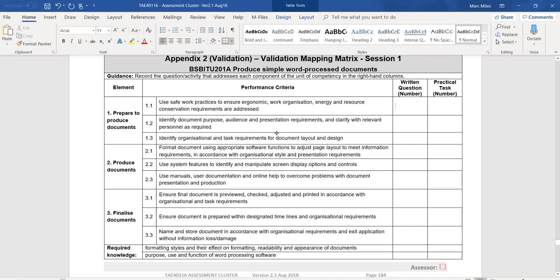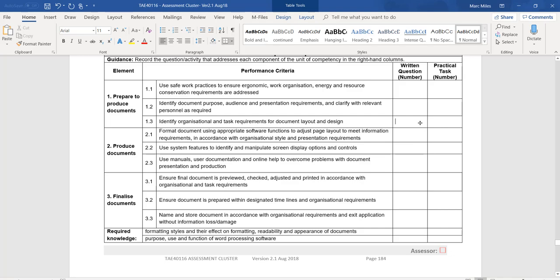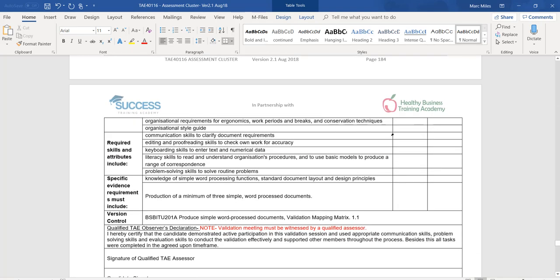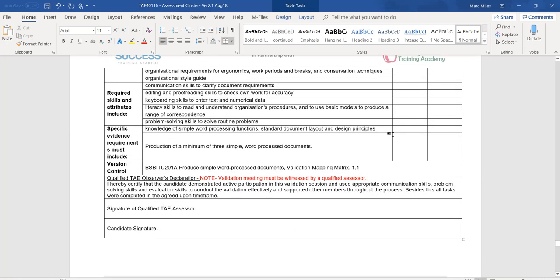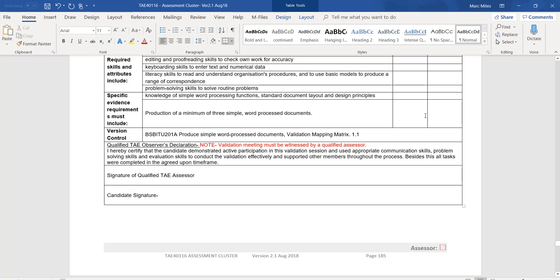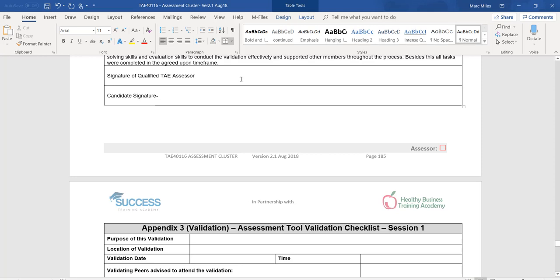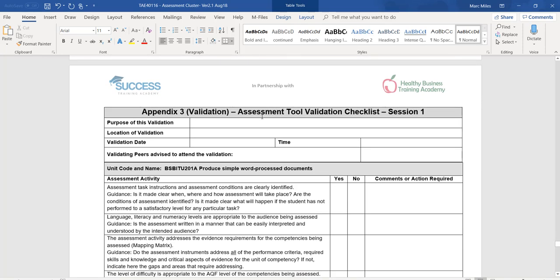For item 'Identify document purpose, audience, the presentation requirements, and clarify with relevant personnel as required' — go back to those documents and check where they are being assessed. What item number in the questions? What item number in the practical? Are there gaps? Yes — if there is a gap, put in a question mark. That'll let you know later when you write your report what needs to be mentioned. Go through each item and identify where it is being assessed. Do the required skills and knowledge and the specific evidence requirements — make sure those are being assessed.